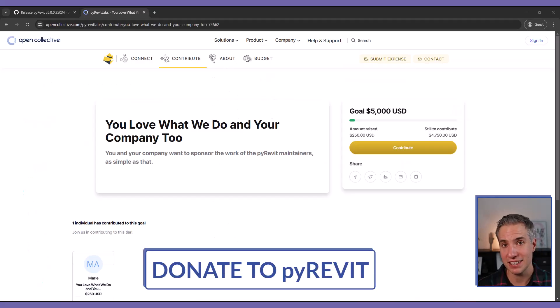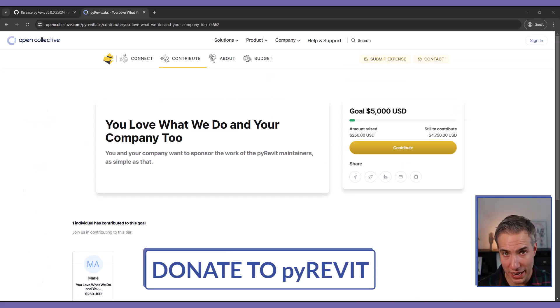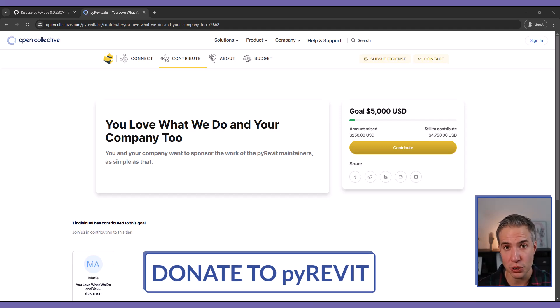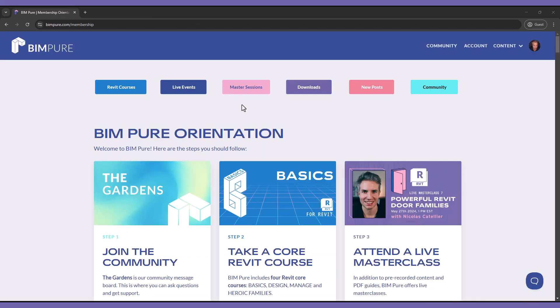Lastly, PyRevit is a free and open source tool. If you can, I invite you to donate and contribute to the project. I've added the link to do so in the video description.